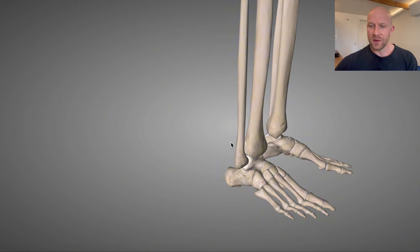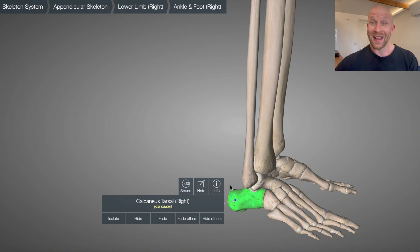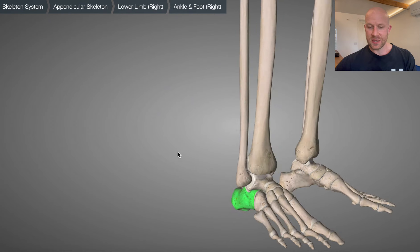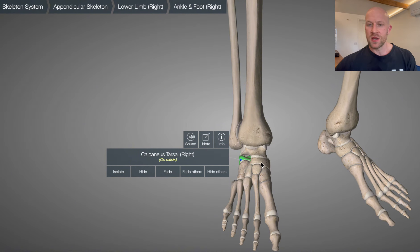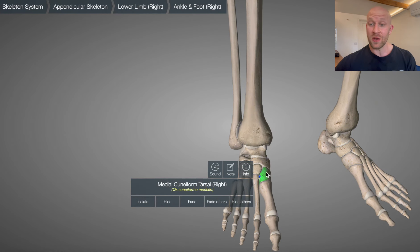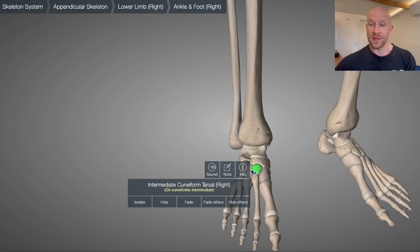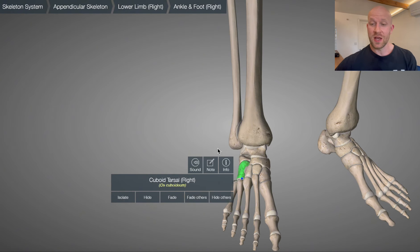Coming around underneath the foot, back to the calcaneus — the heel bone — where the plantarflexors insert via the calcaneal or Achilles tendon. This is the first of what we call the tarsal bones. The tarsal bones are this collection of bones just underneath the talus. The first of those is the navicular, which feeds into three smaller bones called the cuneiforms: the medial, intermediate, and lateral cuneiform. Just off to the side we've got the cuboid, which is a common bone for stress fractures in runners.